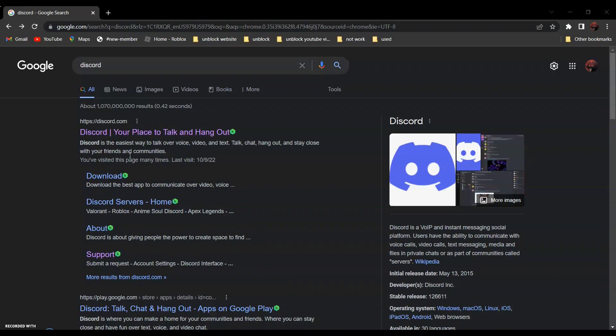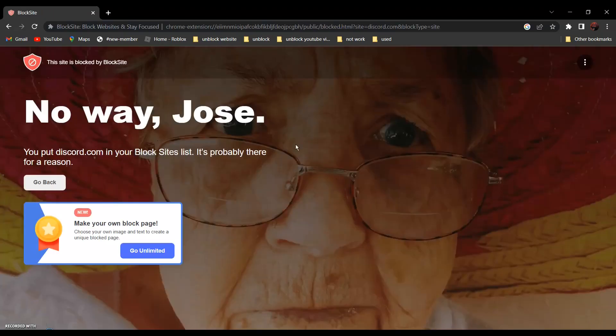So for this video, I will be using this website as an example since it is blocked as you can see over here.